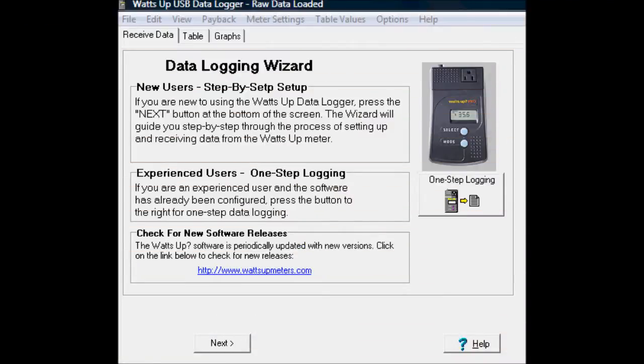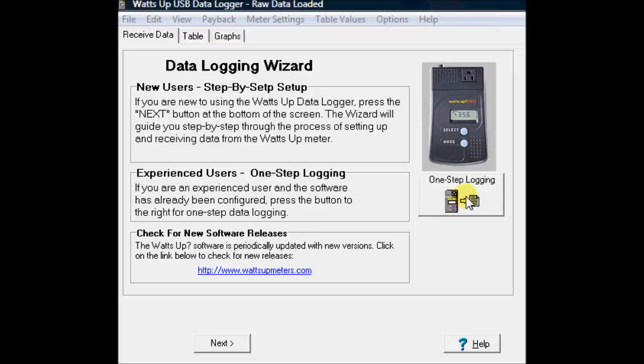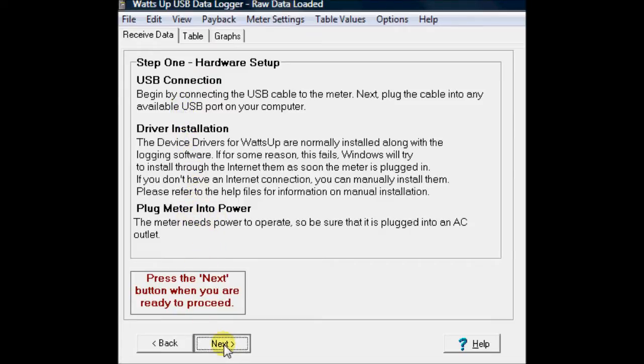Okay, so I'm up on the computer and I have the software loaded. This is software you can download free from their website. The main page comes up looking like this. If you're a new user, you can just step through the thing. If you're an advanced user, you can just hit one step logging in and it'll download the data for you. So let's go to this upper step here. It just says hit the next button. So hit the next button. Step one, USB connection, driver install, plug the meter into the power. We've done all that already.